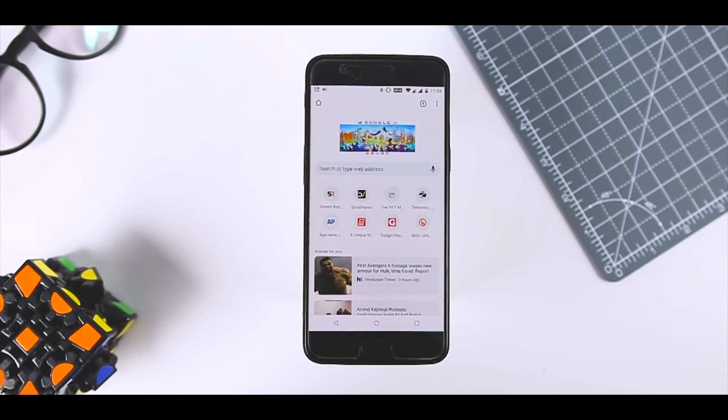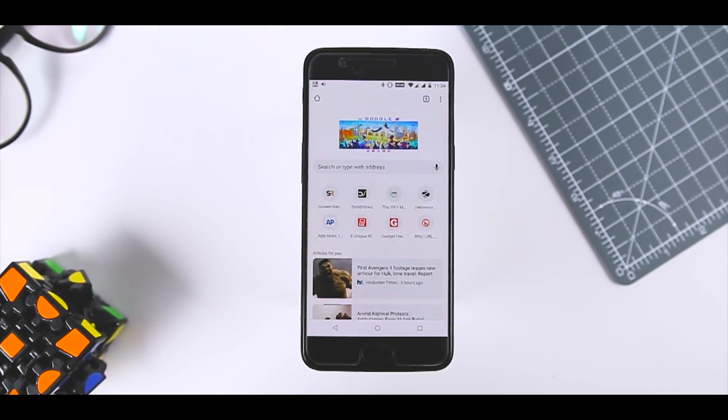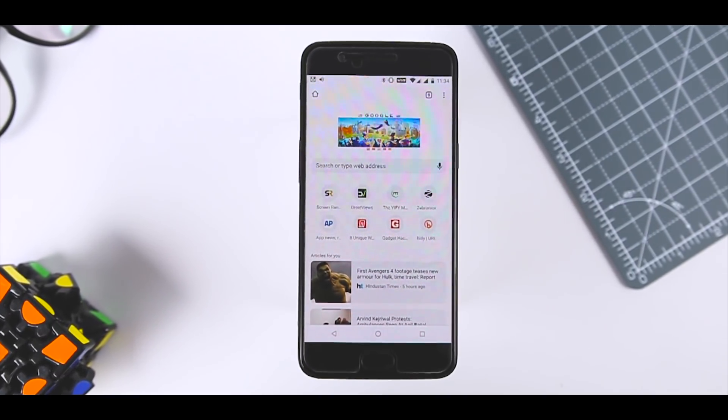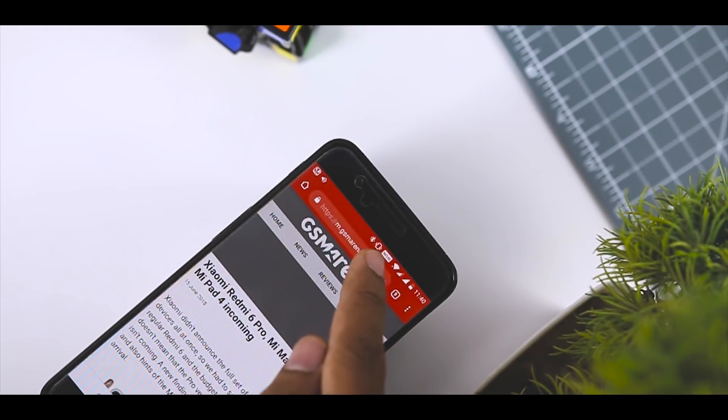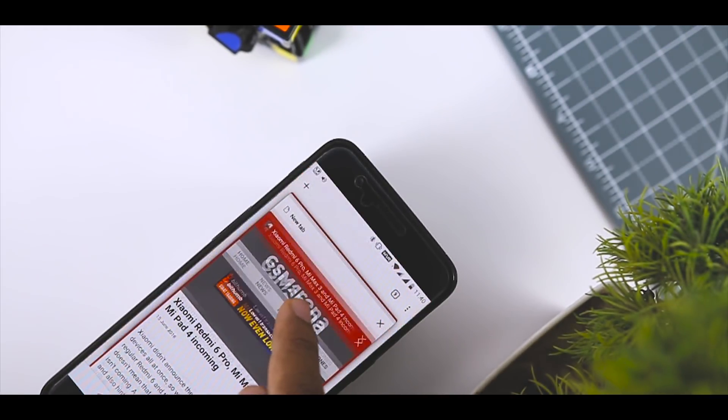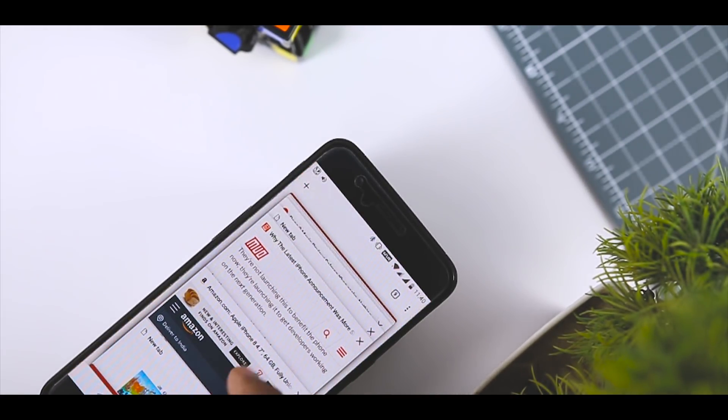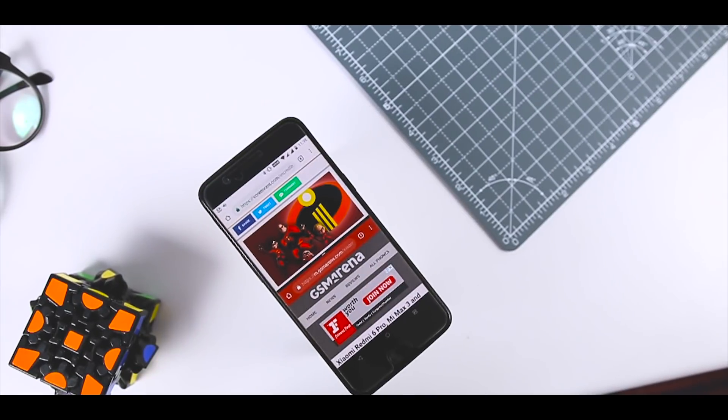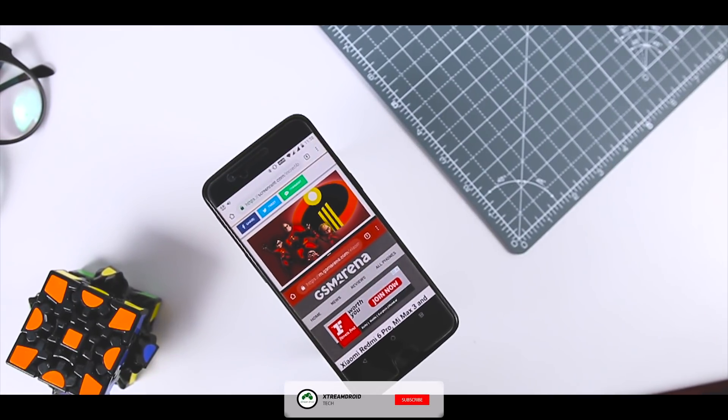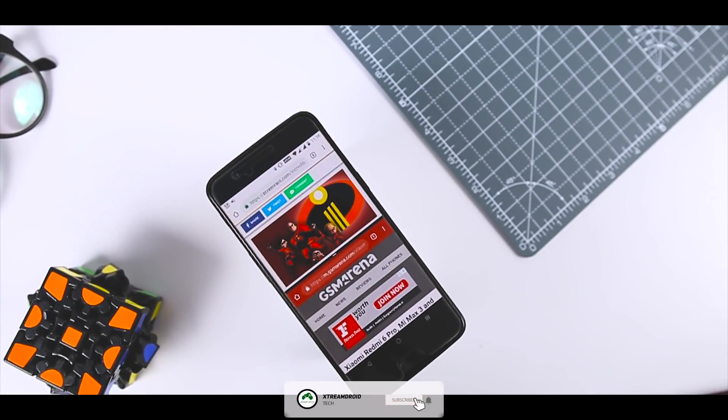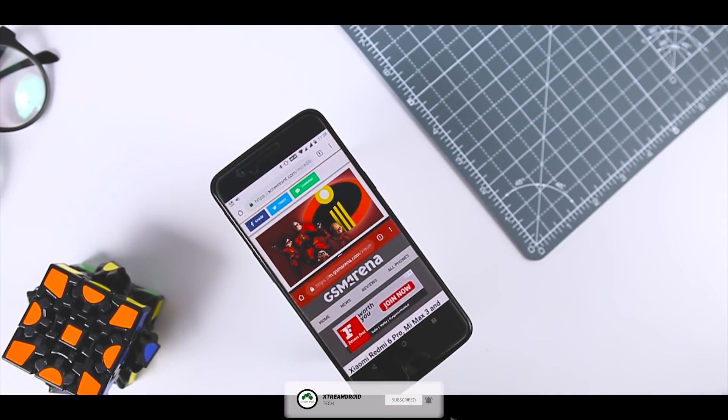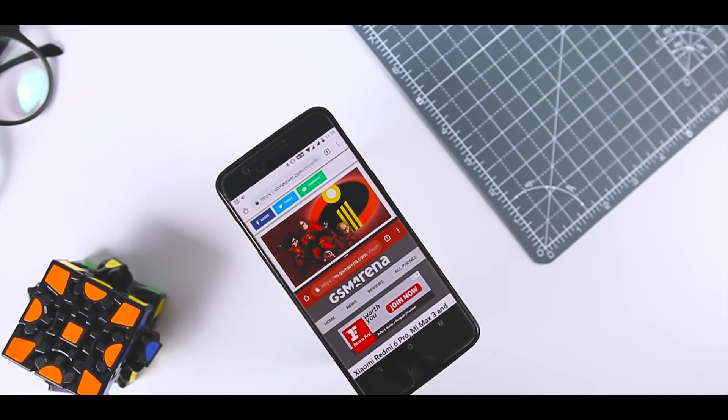Google Chrome for Android provides a commendable browsing experience out of the box. But if you know where to look, you can unlock extra features that will make it even more effective.